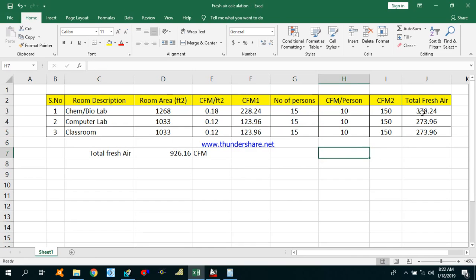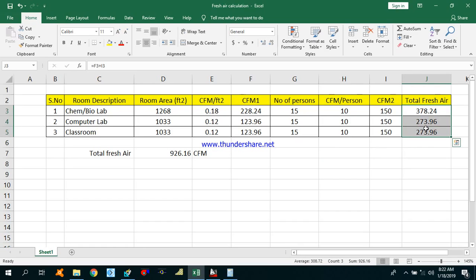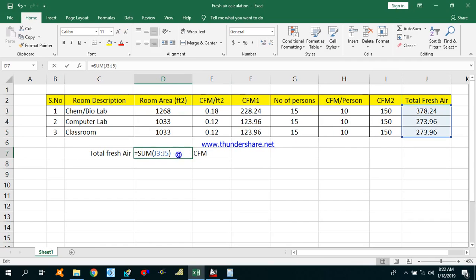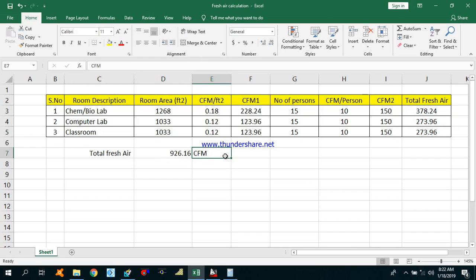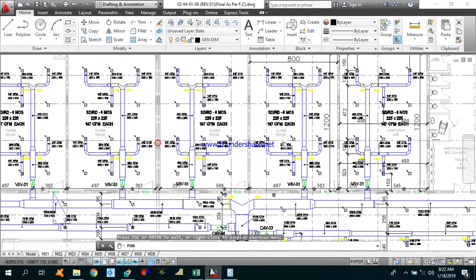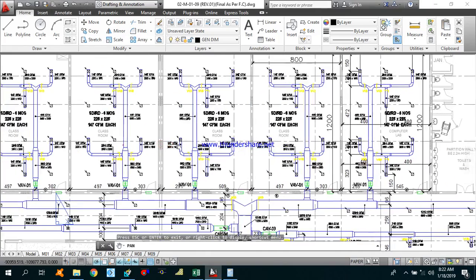If you need to calculate the total CFM for these three areas — chemistry/biolab, computer lab, and classroom — it will be the sum of these three CFMs as calculated here using the sum formula. This is how you can calculate the fresh air CFM for each and every room, and in the same way you can find the CFM for other classrooms.